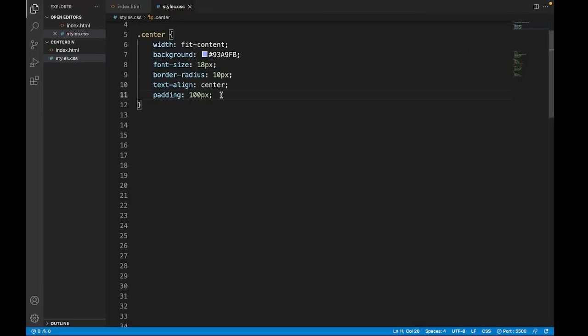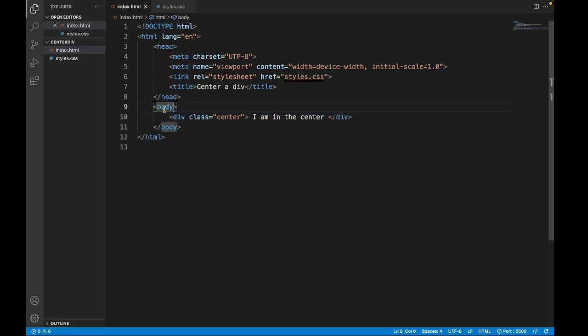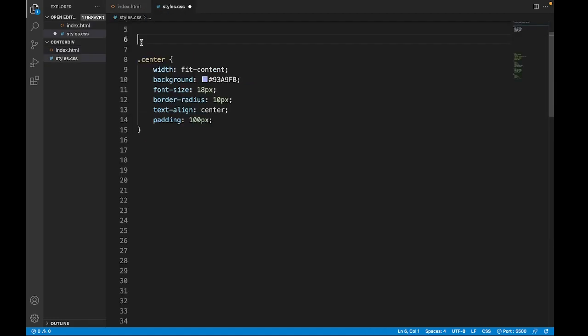To make this work, we have to style a parent container for this element. So it's gonna be the body. Let's start with the body styling.